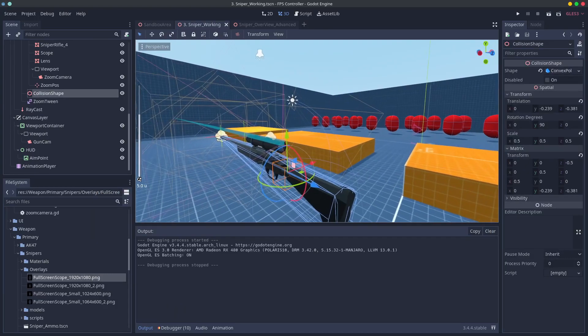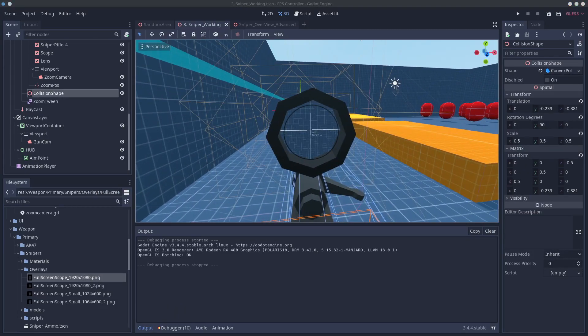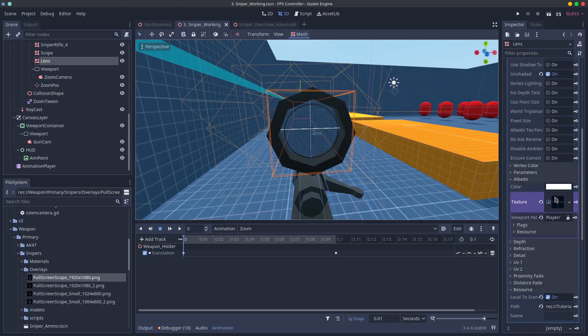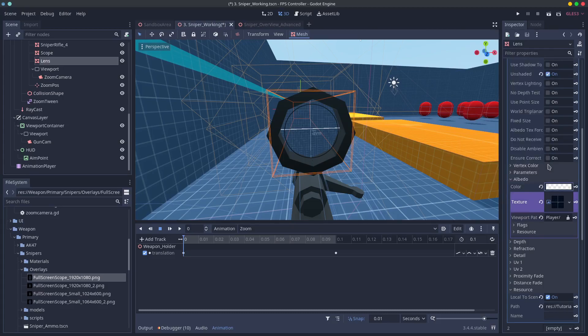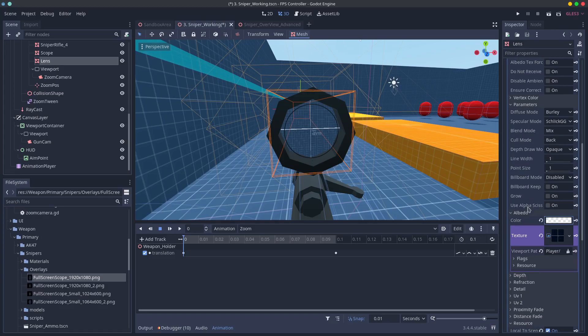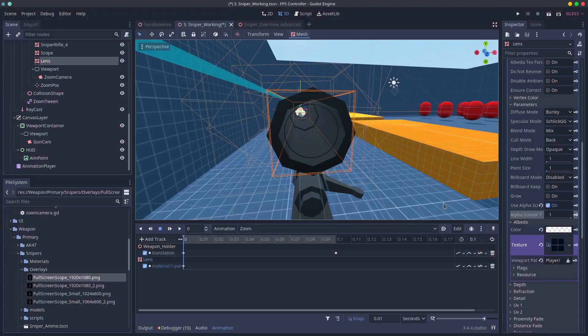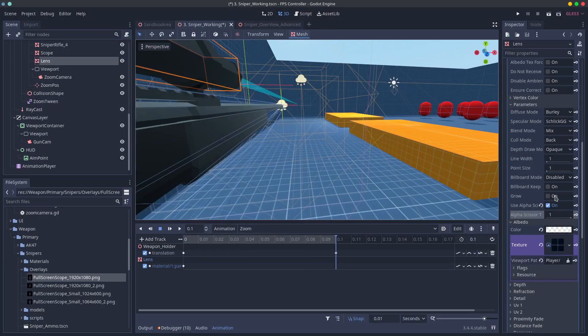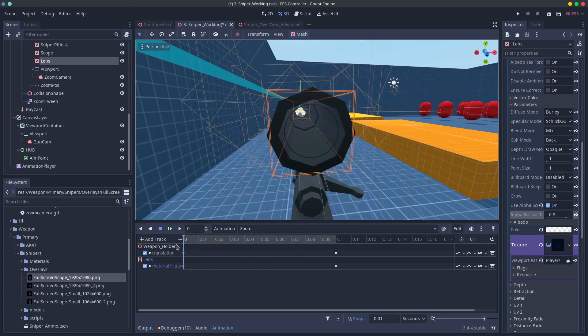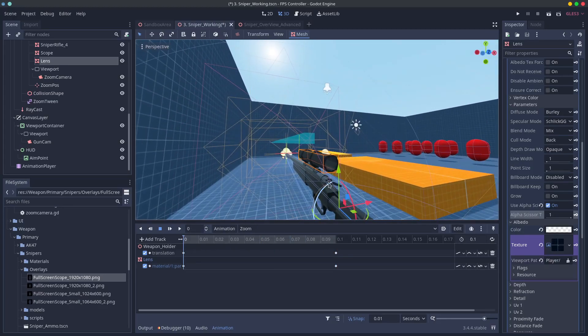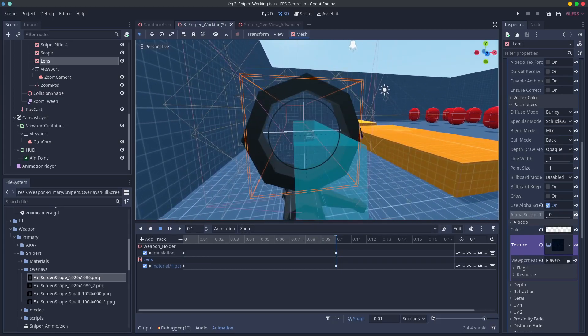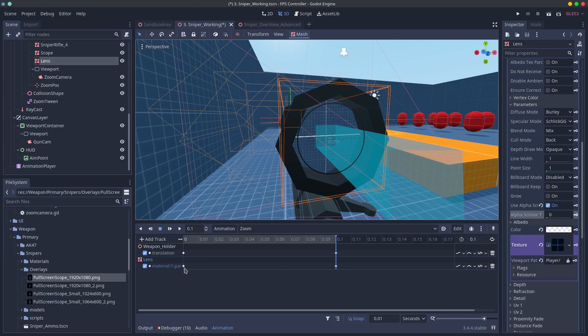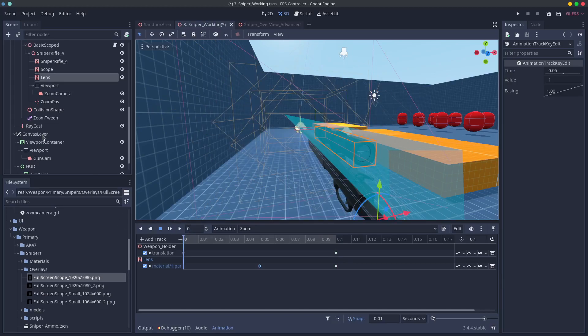We can do a few more things to make this look better. Firstly we can animate the visibility of the shader lens. Change the albedo color to completely alpha and then tick alpha scissor and slide to 1. The lens should completely disappear. Key that to the start of our animation and then key 0 for the end. This is kind of a performance thing and kind of an aesthetic thing as I'm not a big fan of being able to see the zoom lens all the time. It's totally optional though.